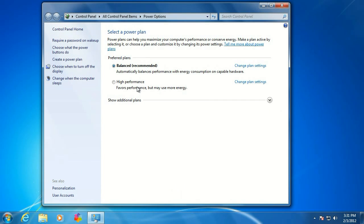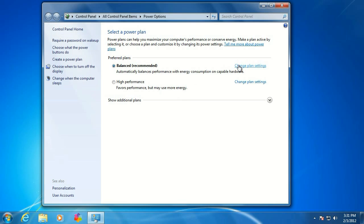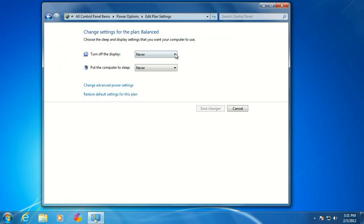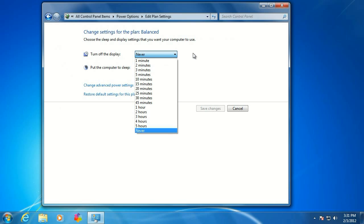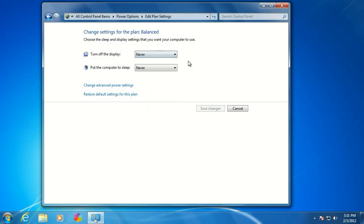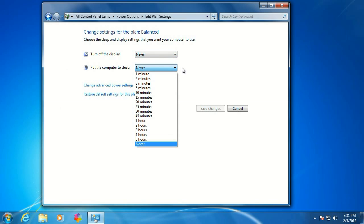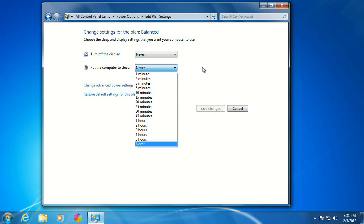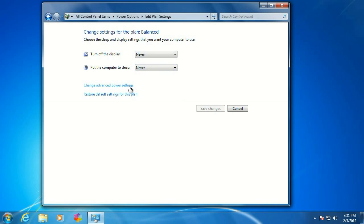Here you've got really just two simple choices: either balanced or high performance. Not many options here. Then you would go into change plan settings, which gives you when to turn the display off, when to put the computer to sleep, and change advanced power settings.